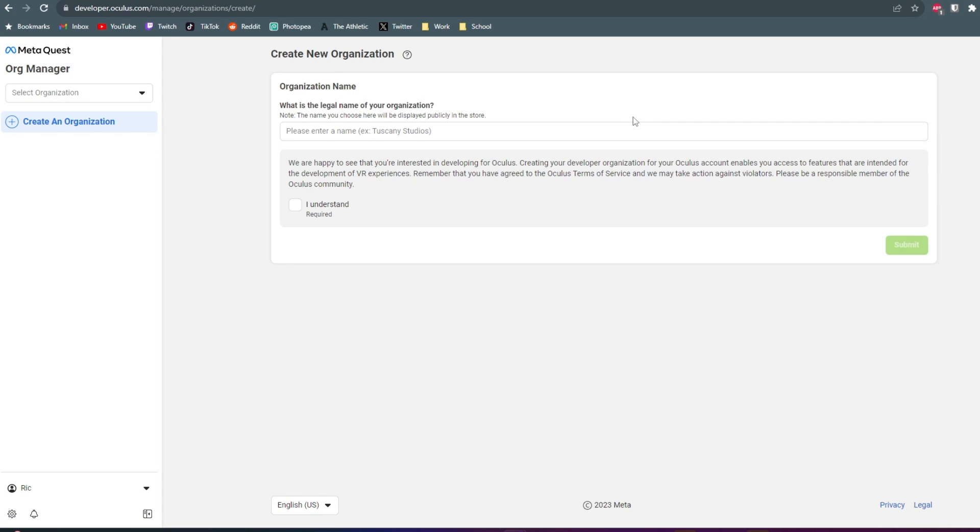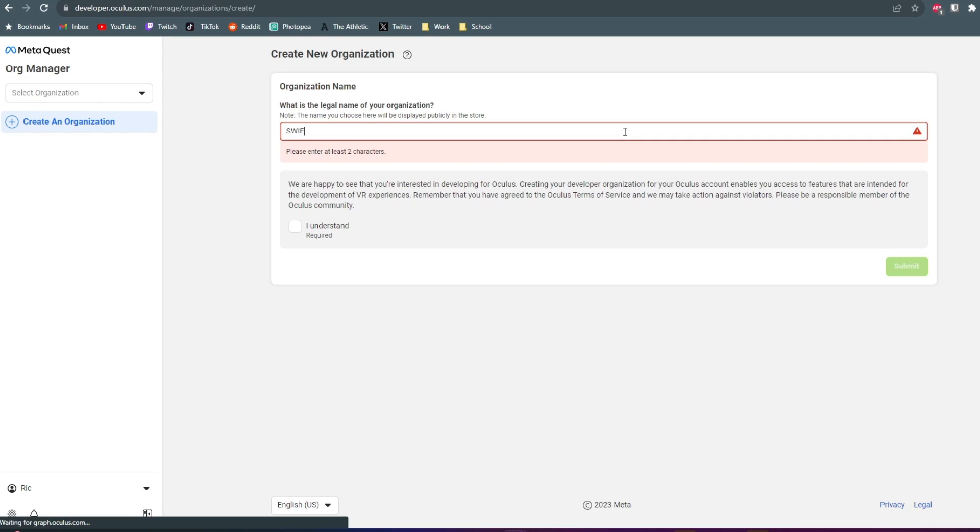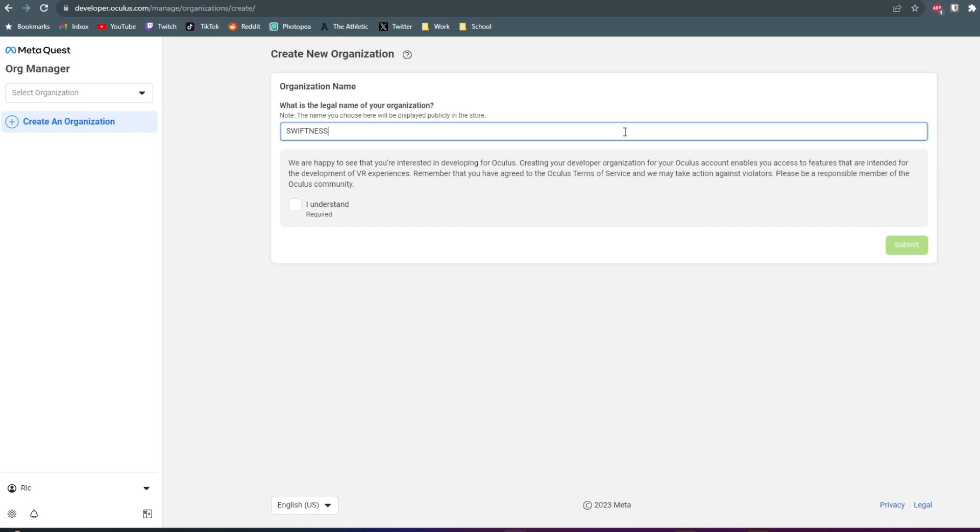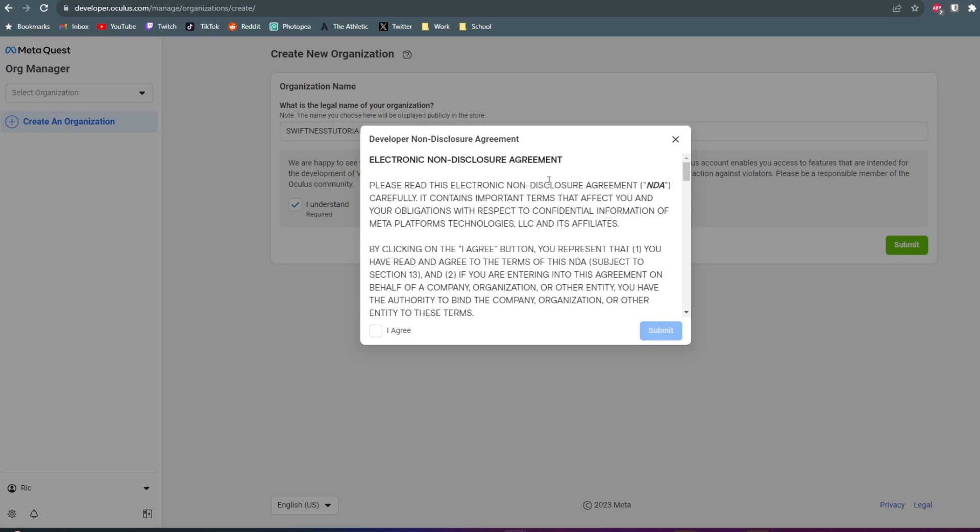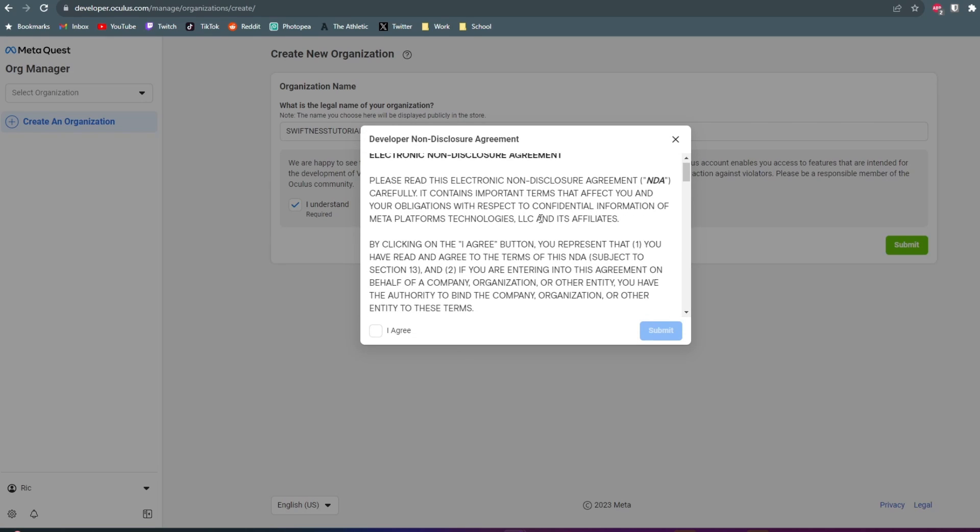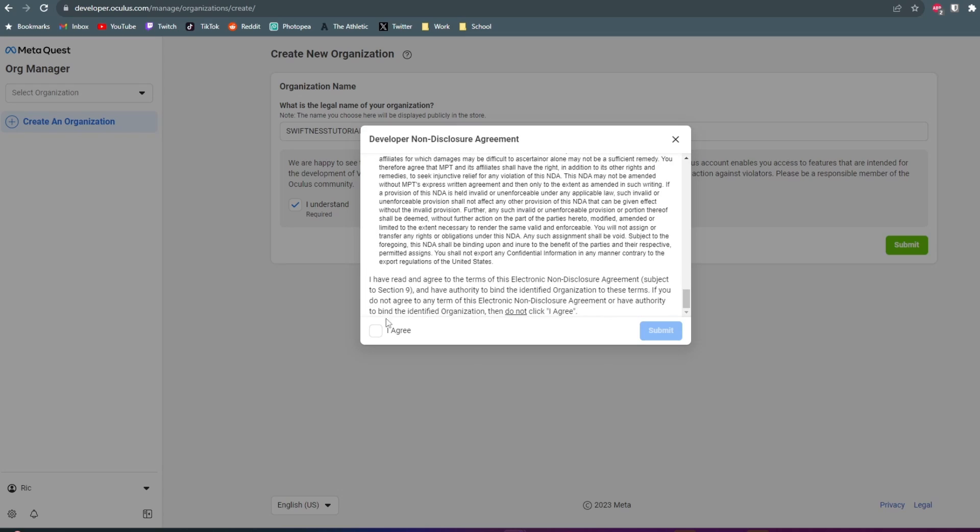Here we're going to go ahead and create a new organization and give it a name. It doesn't really matter what the name is. You just want to make sure that no one else has it. Then you want to read this and click on I Understand. And then click on Submit. Then you can go ahead and read through this. Click on I Agree and then Submit.